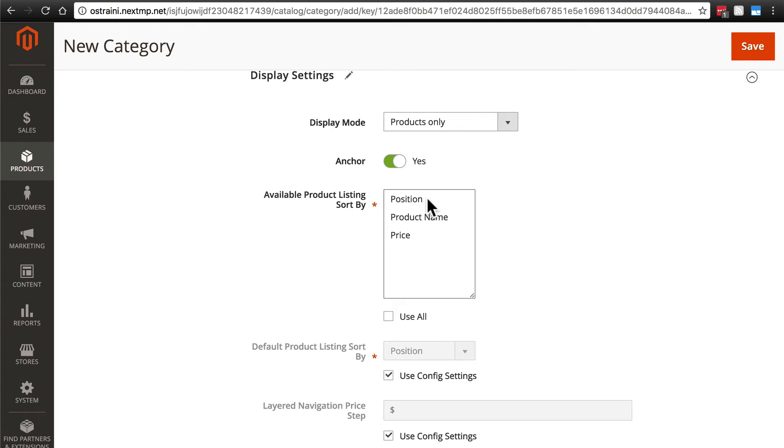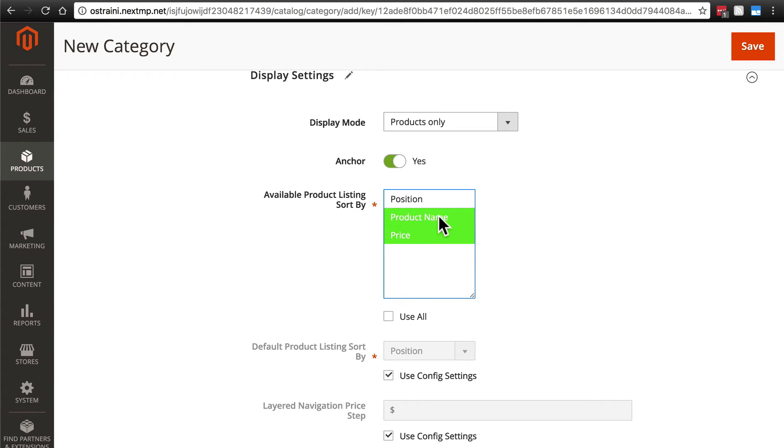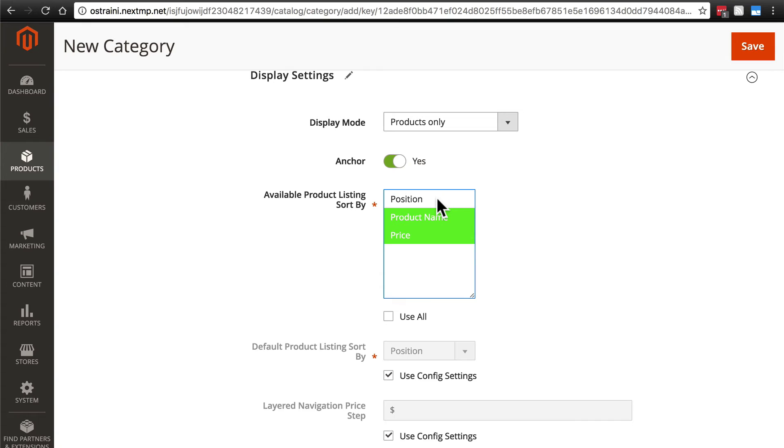It's maybe not positioned. So we're going to deselect use all, we'll click price and then hold down control, or if you're on an Apple computer, command, and then click on product name as well. I'll show you what position is in just a minute once we've added this category to some of our mug products, but some users may be a little bit confused by exactly what position means.